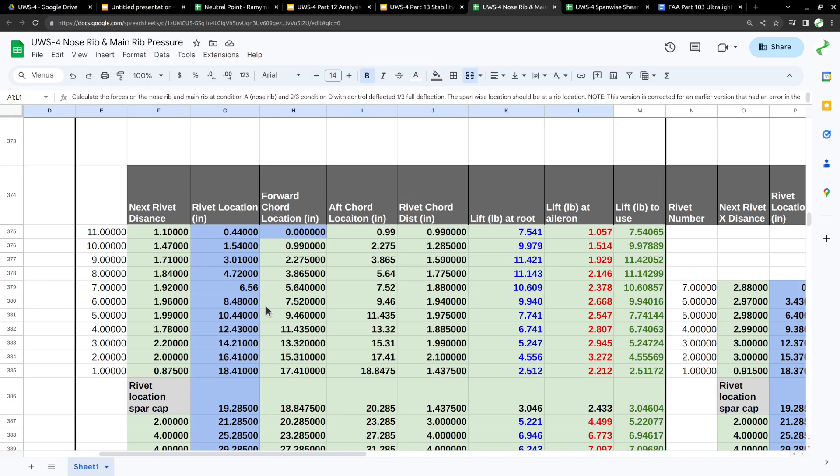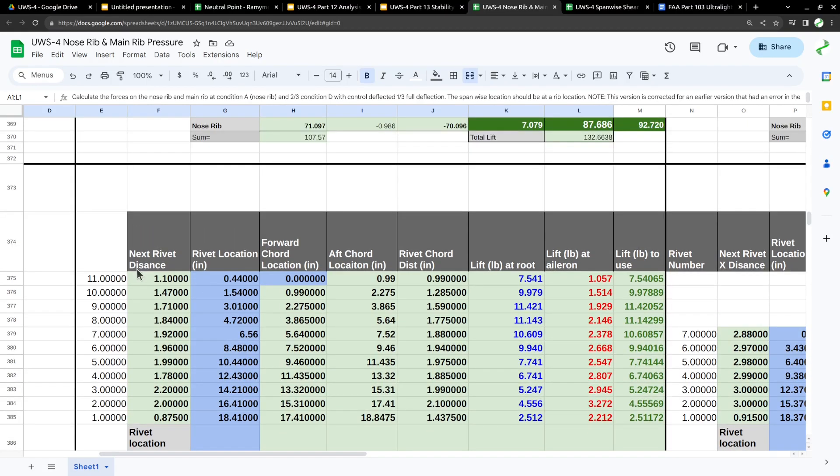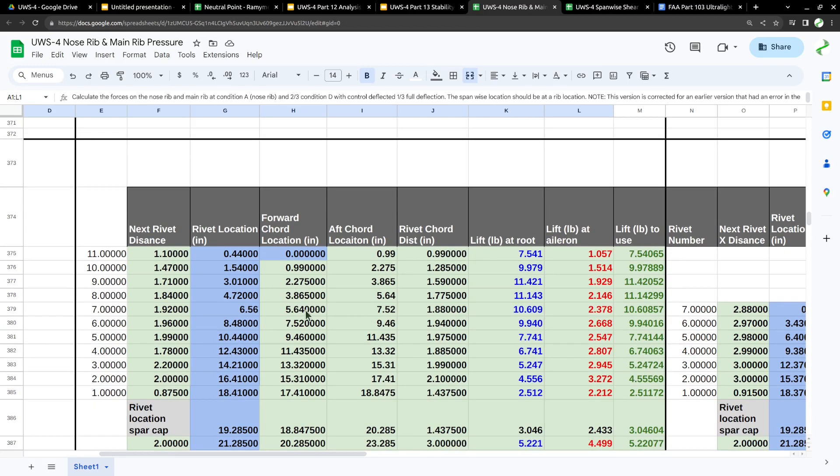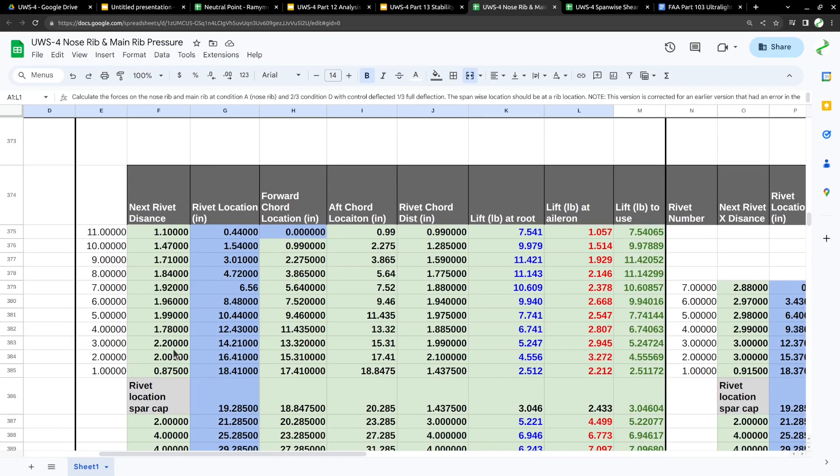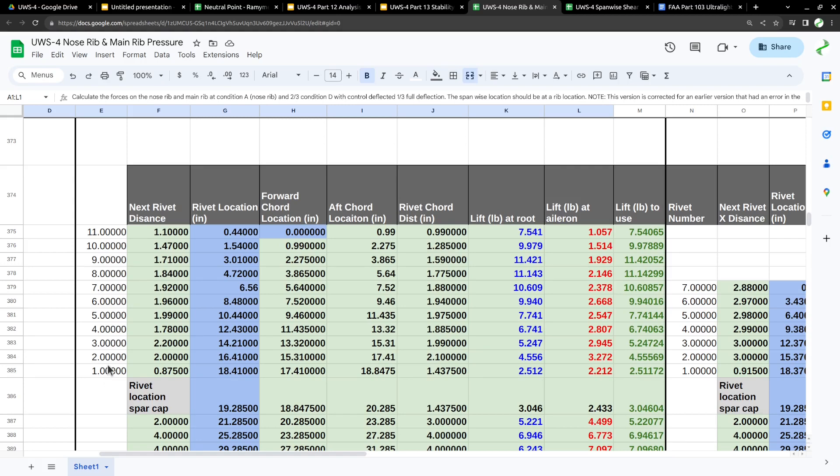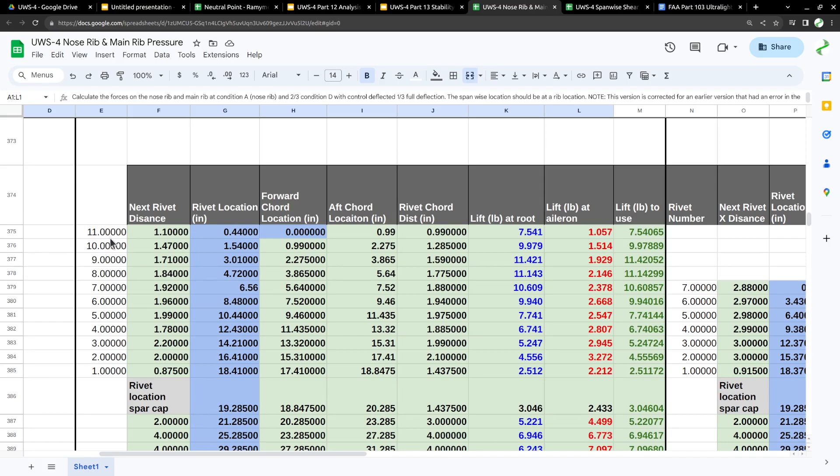I've done this calculation for the rivets on the top of the ribs and the bottom of the ribs. This area is top of the ribs, the nose area up in here. Right in here is where the spar cap is, and then I've got rivets going forward and up here is the leading edge. I got 11 rivets on top of this rib.